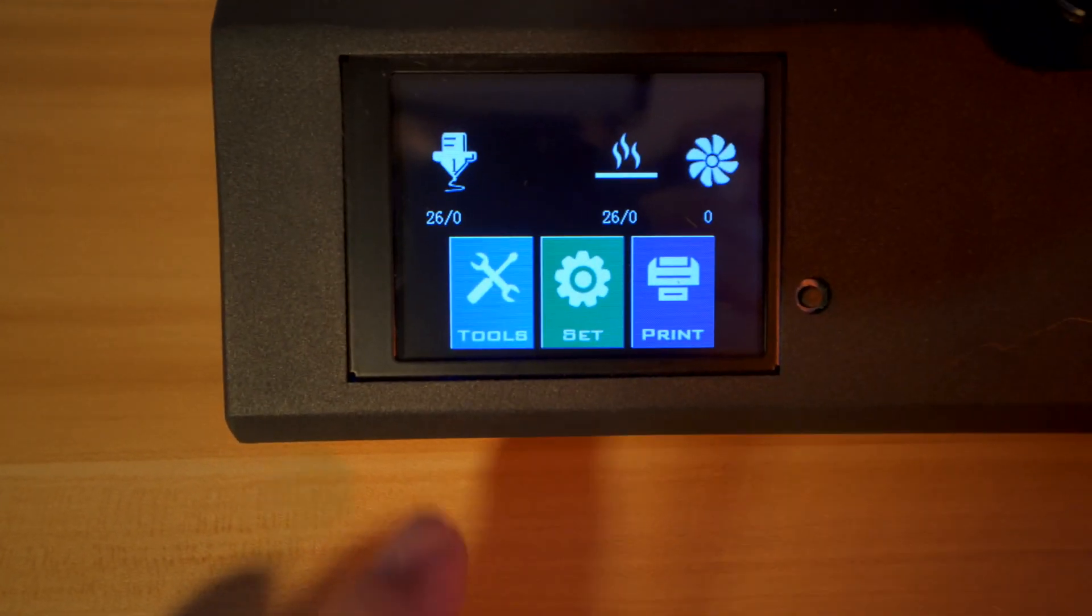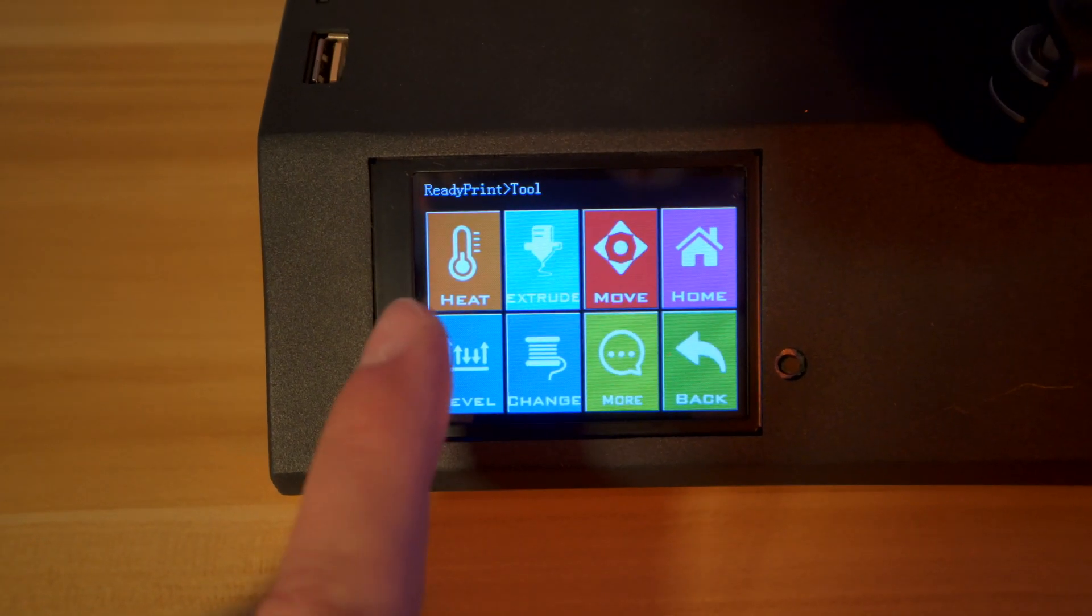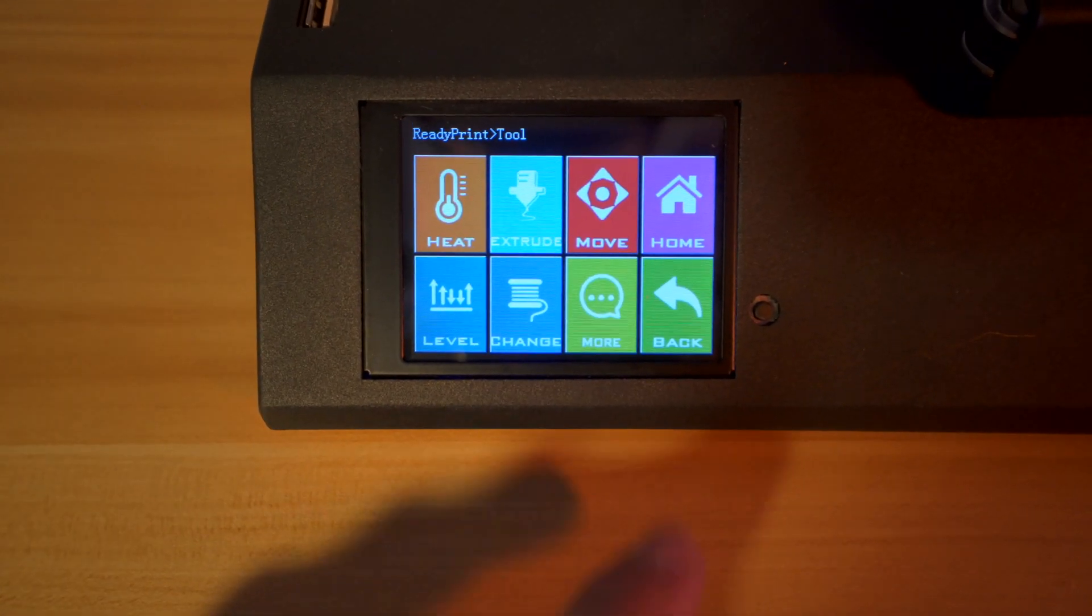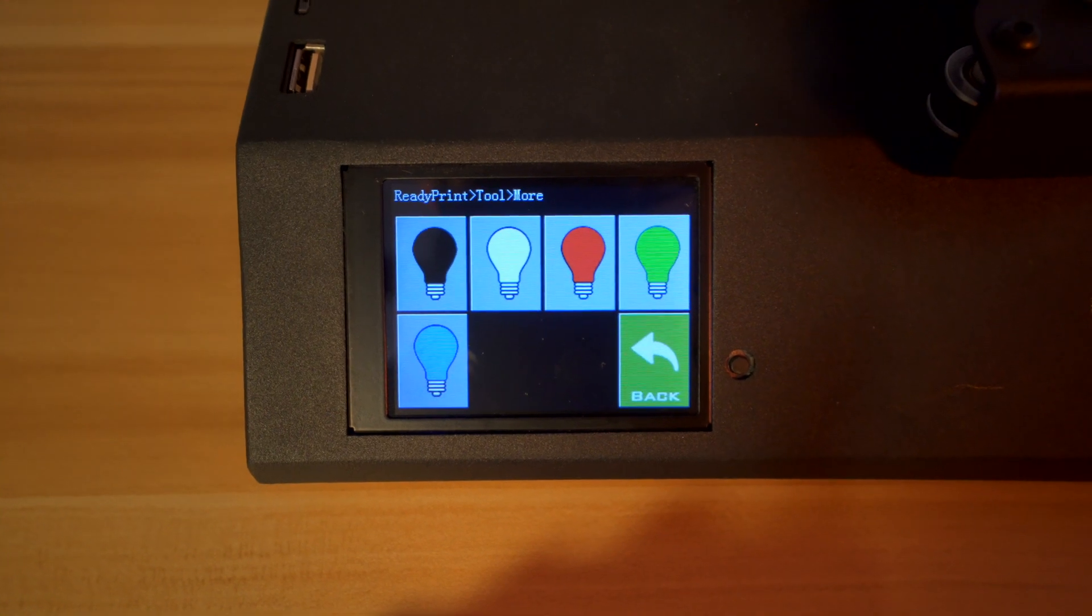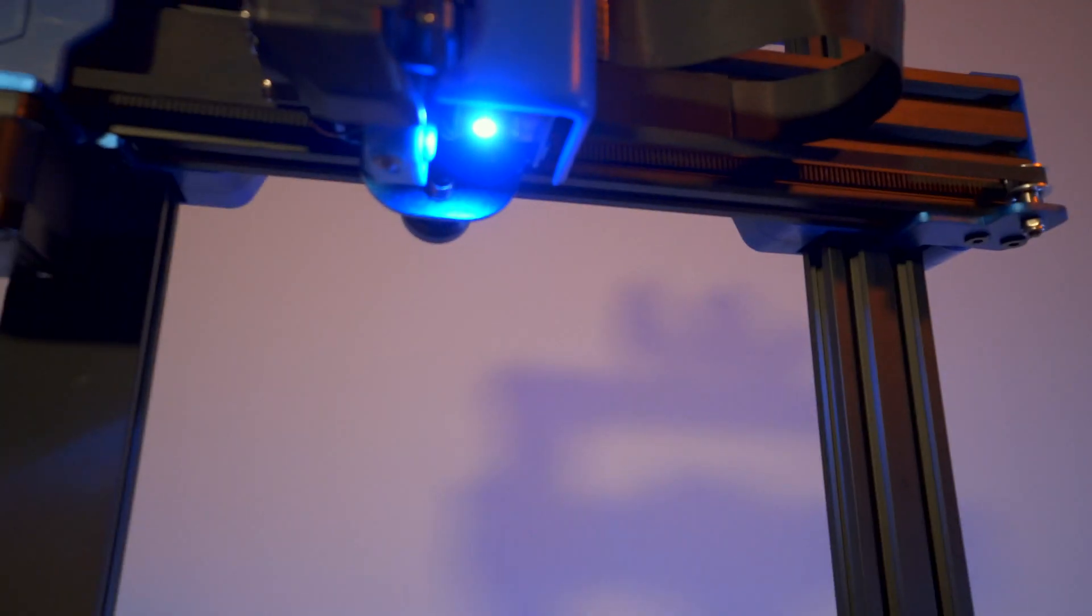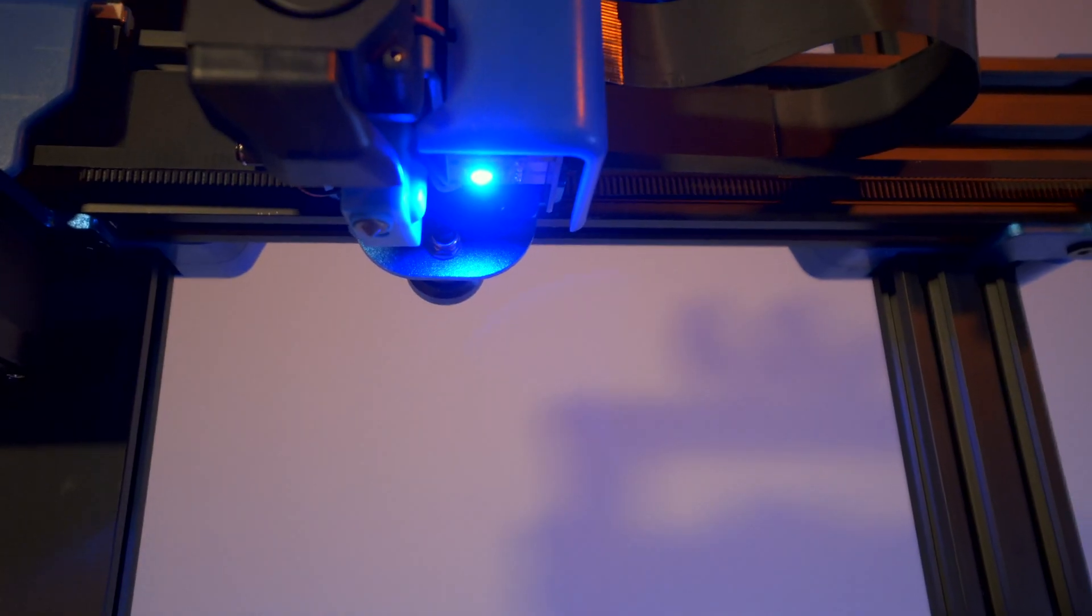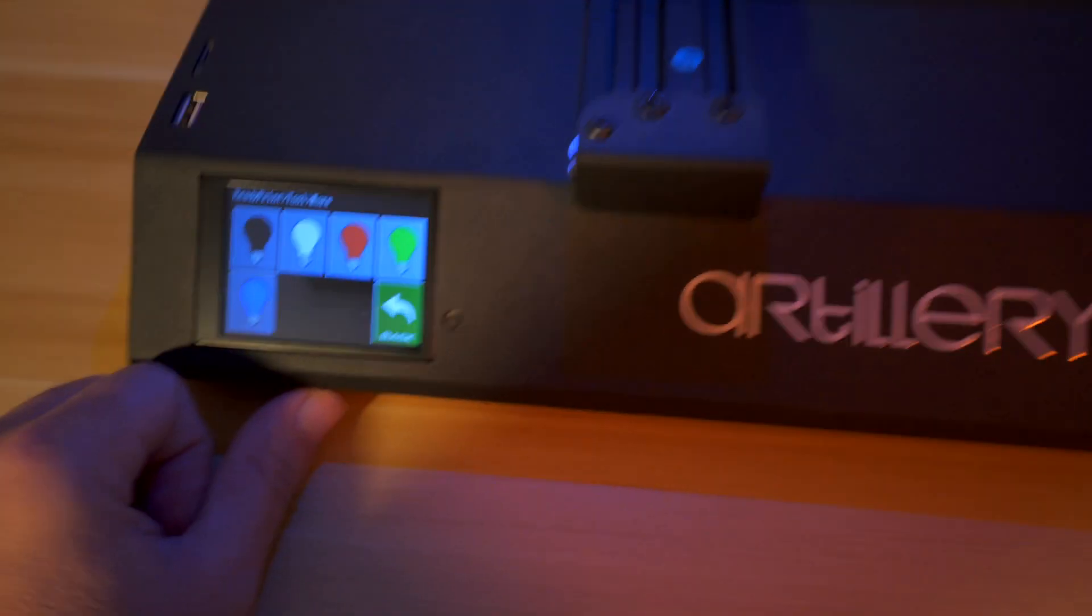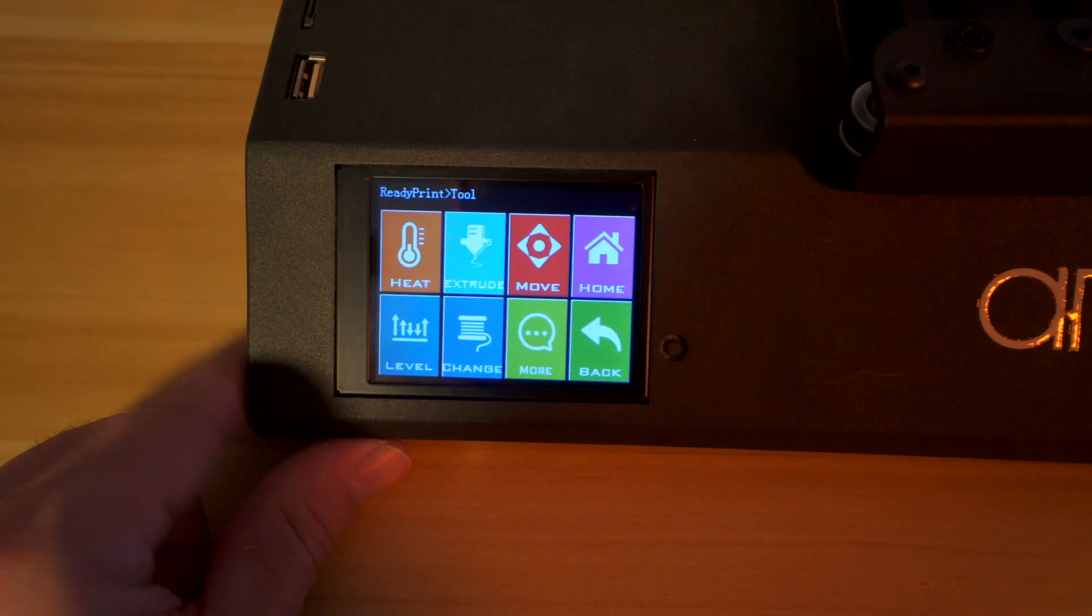Let's check out Tools. If we click on that we can see we can preheat, extrude, move, home, level, change filament, and more. Let's see what's more. We can turn on and off our light. If I click white our light turns on. Let's try red, then green, then blue, and that is white. Yeah, there's not a huge difference between white and blue to be honest. The black bulb here turns it off.